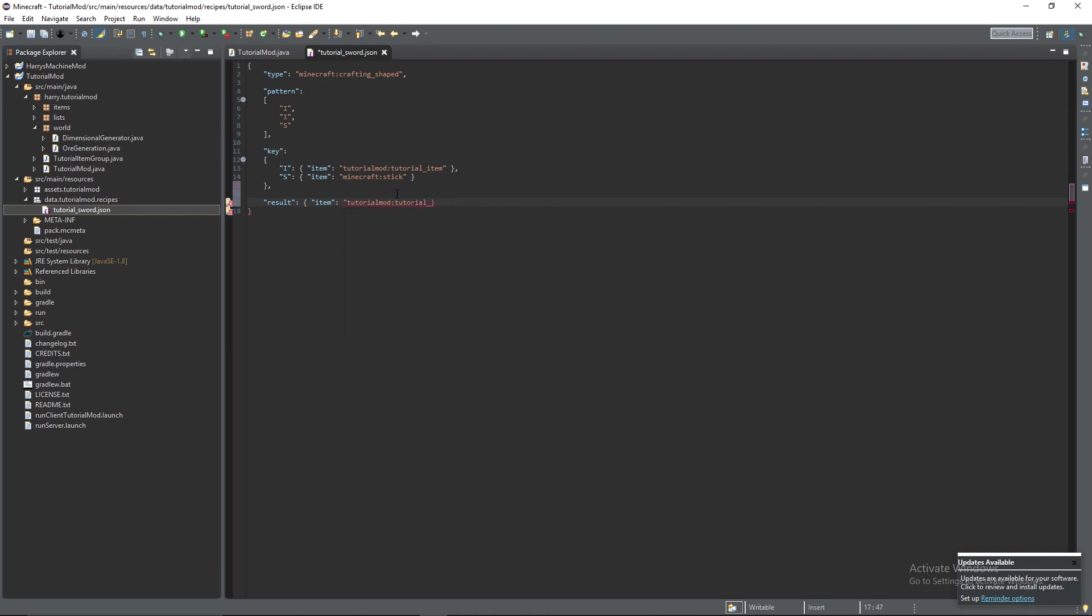And that's going to be tutorialmod colon tutorial underscore sword. As that's what we want to result.